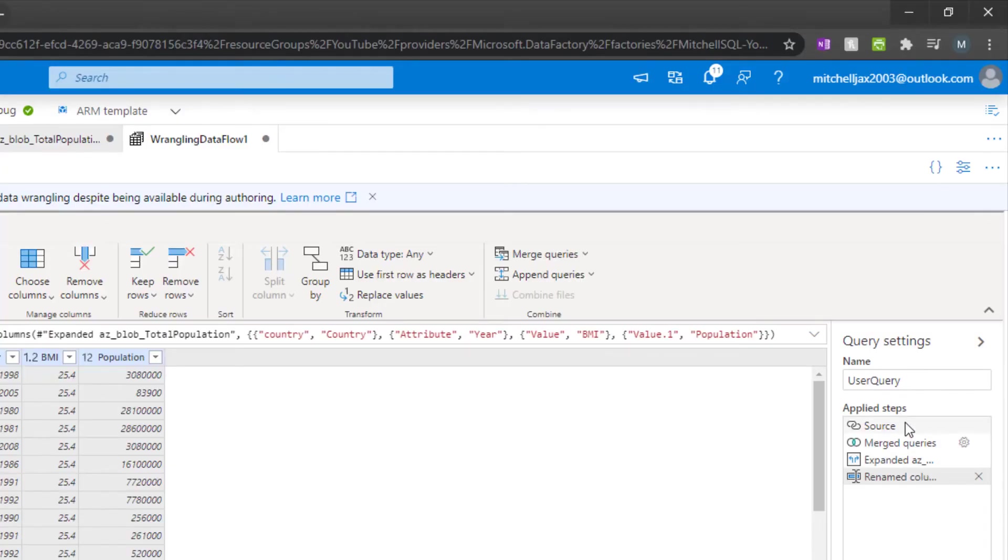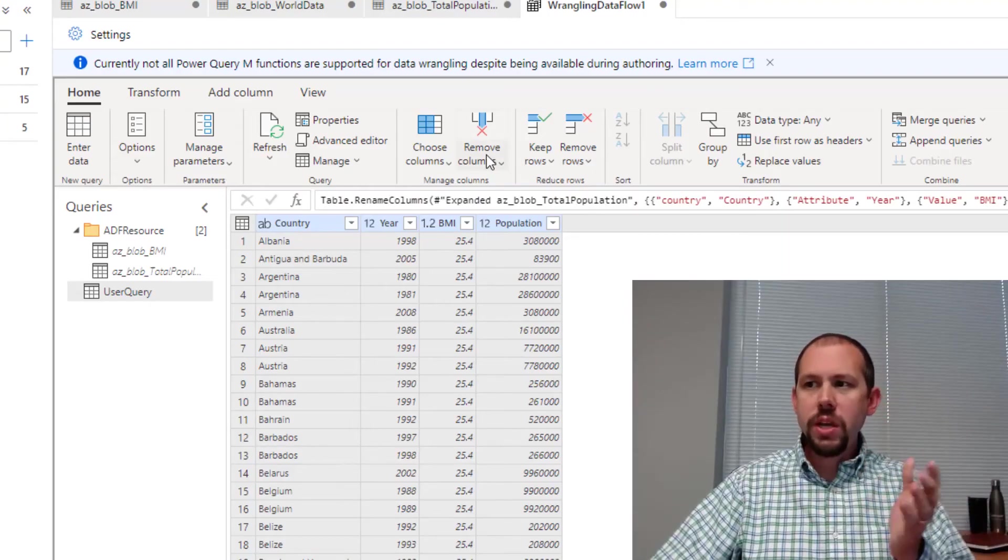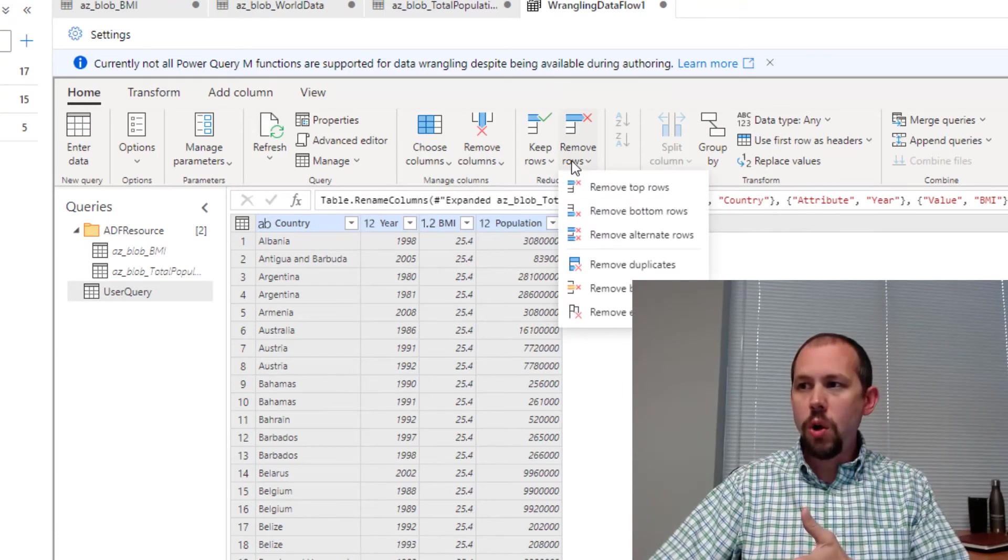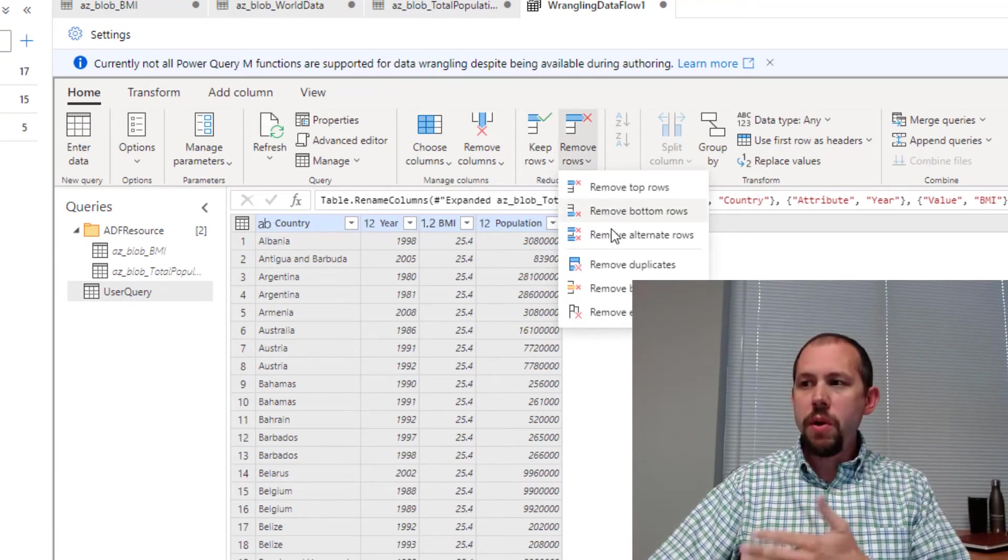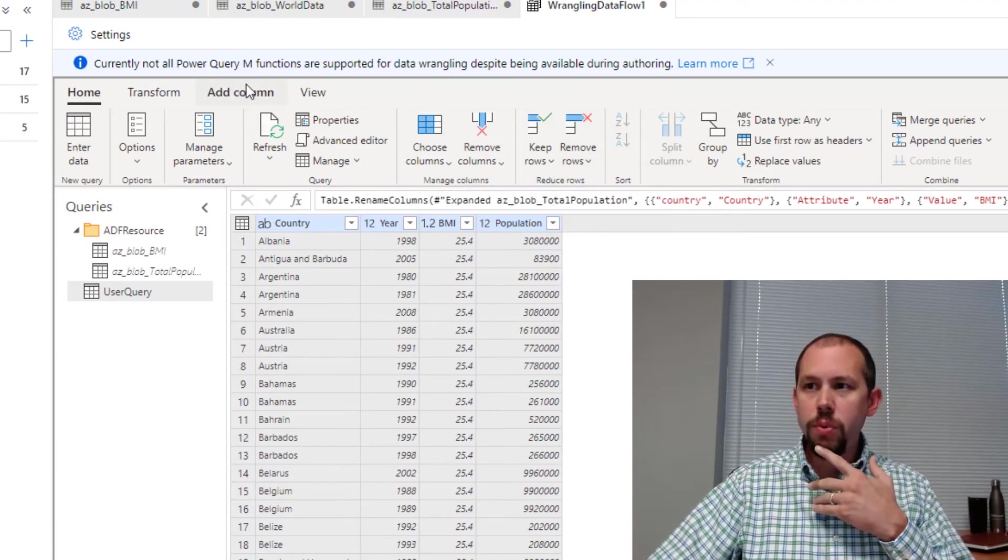All the way over here on the right, we have all of those applied steps. It's keeping track of all the work we do. If you're familiar with Power Query Editor, there's a lot more we can do here. We can remove columns. We can remove rows. Remember, there are certain operations that are still supported. We can add new columns like a conditional column. You can add an index column.